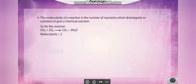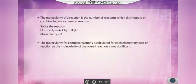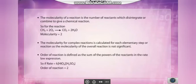To recap: the molecularity of a reaction is the number of reactants in atomic, ionic, or molecular form which disintegrate or combine to give a chemical reaction. For complex reactions, molecularity is calculated for each elementary step, as the molecularity of the overall reaction is not significant. Order of reaction is defined as the sum of the powers of the reactants in the rate law expression.